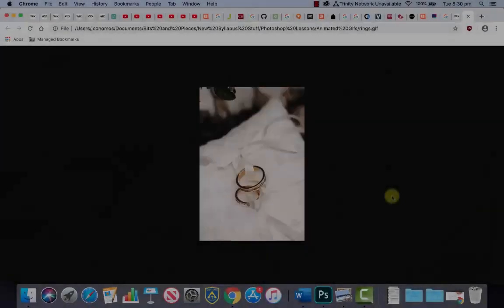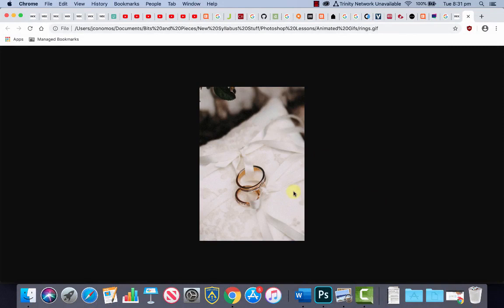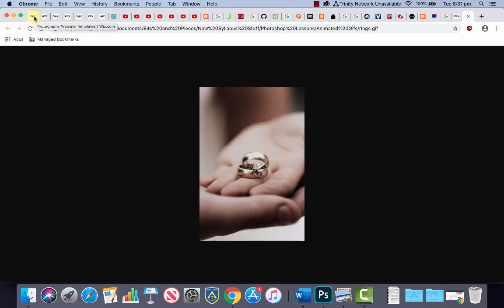G'day everyone. What we're going to do in this lesson is create an animated GIF from a series of four photographs using Adobe Photoshop and we're going to use it on a Wix website.